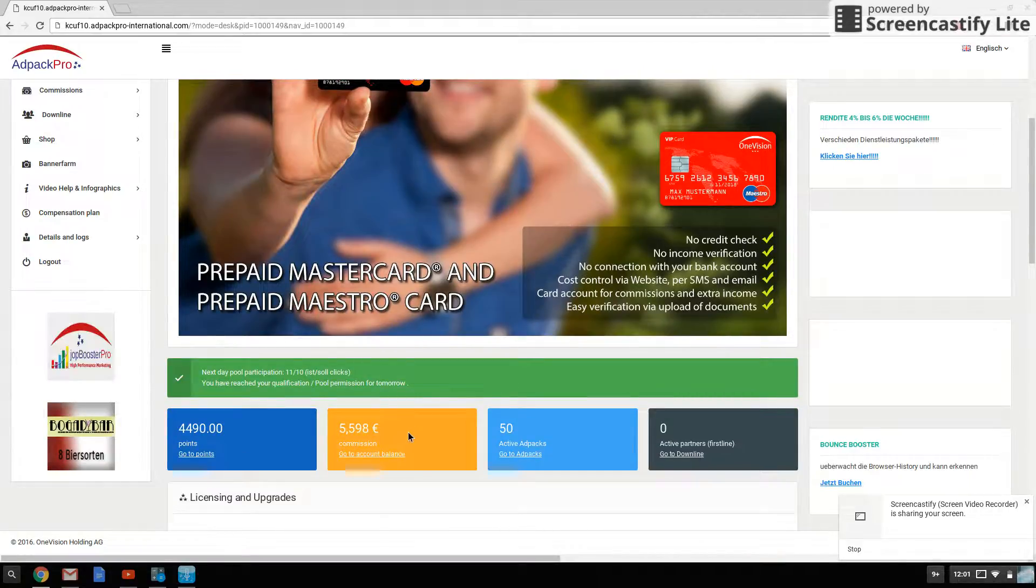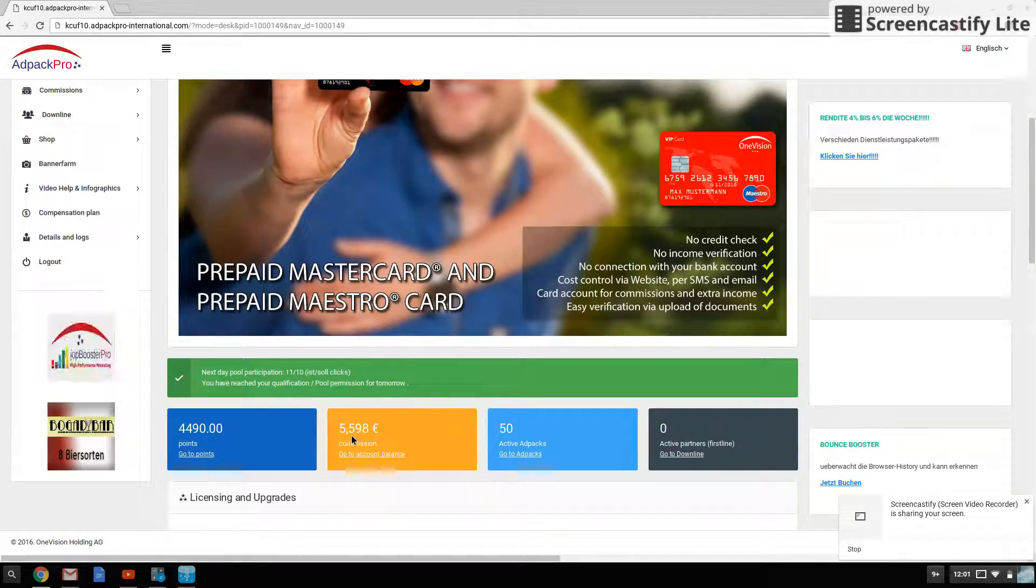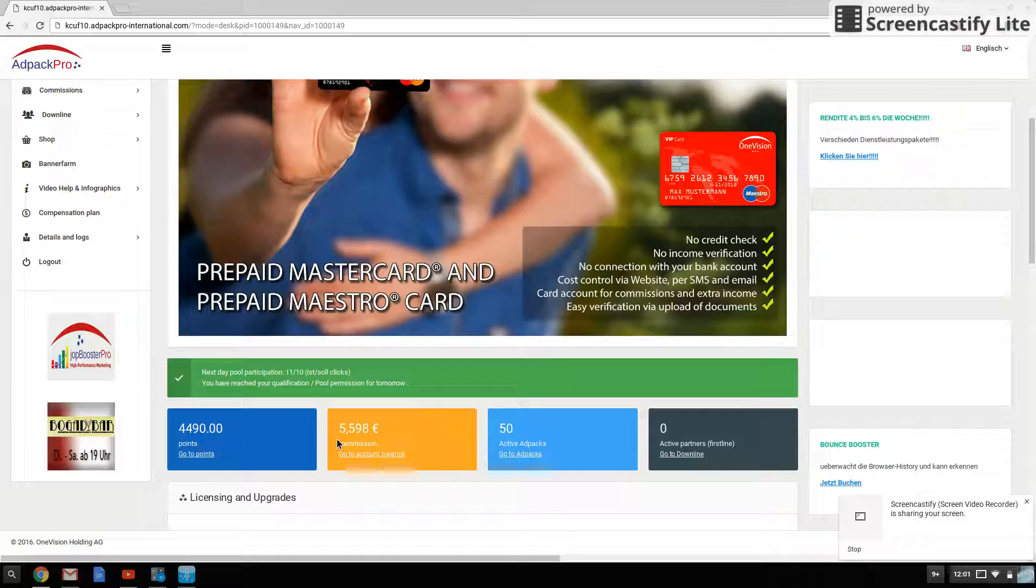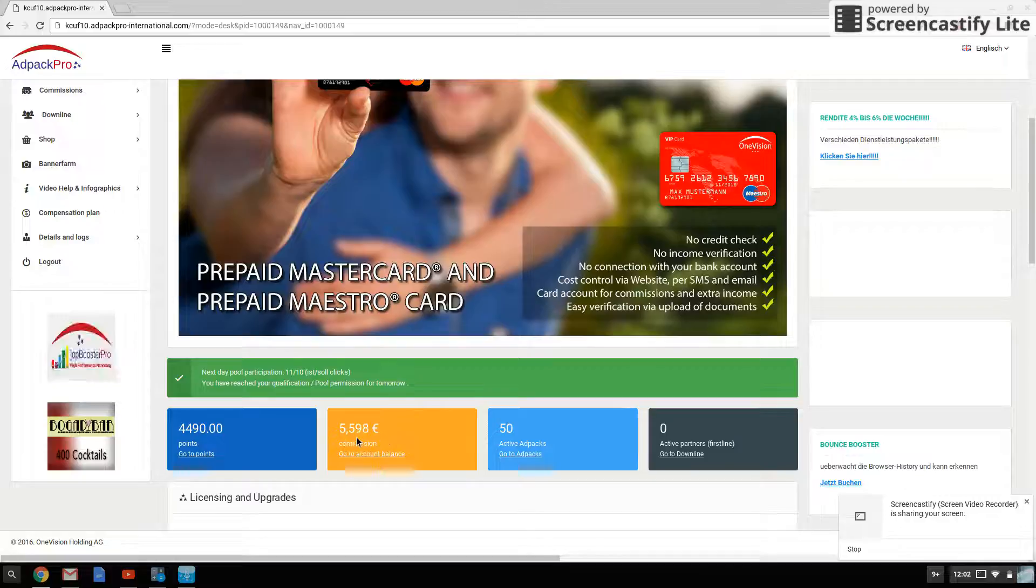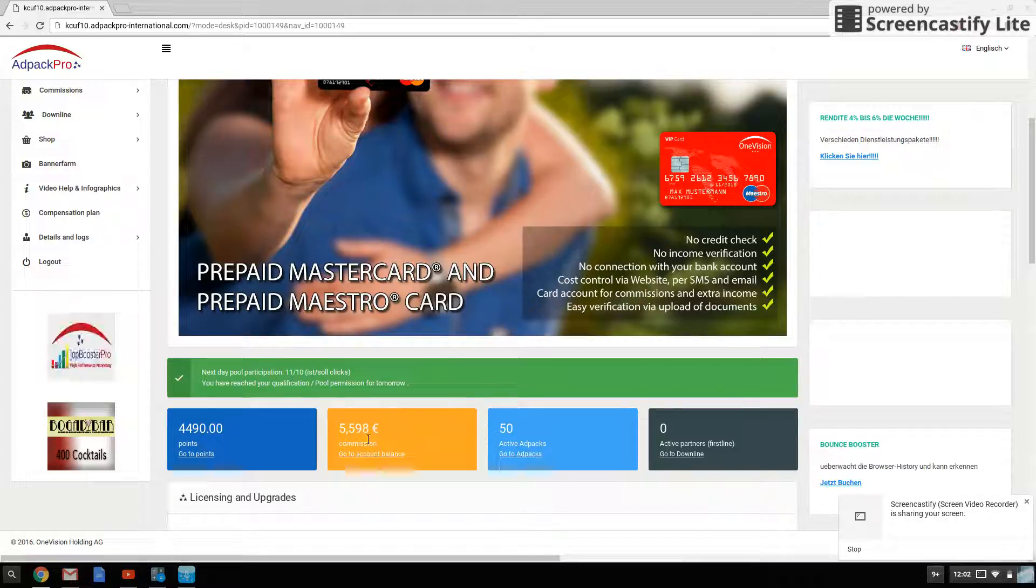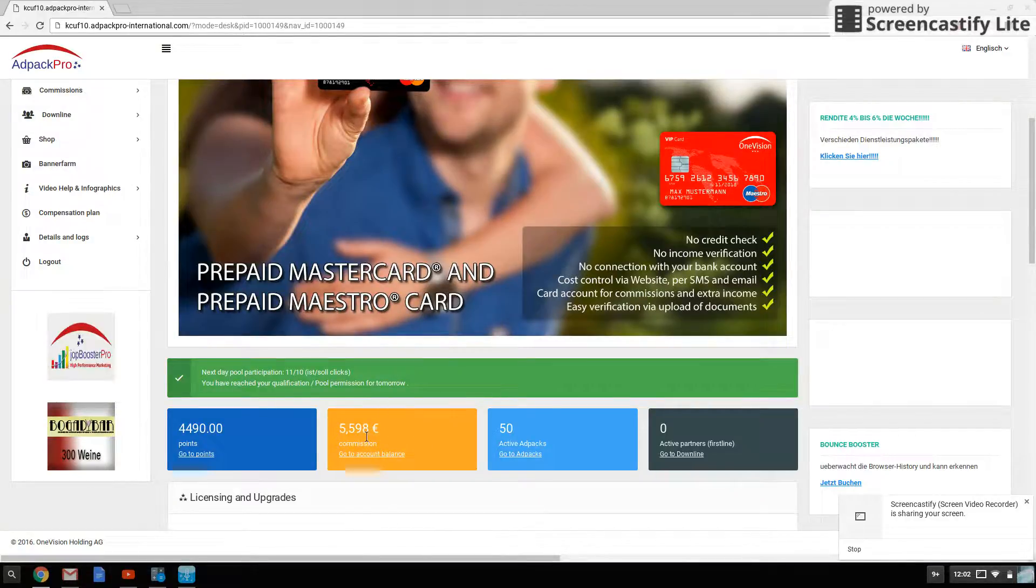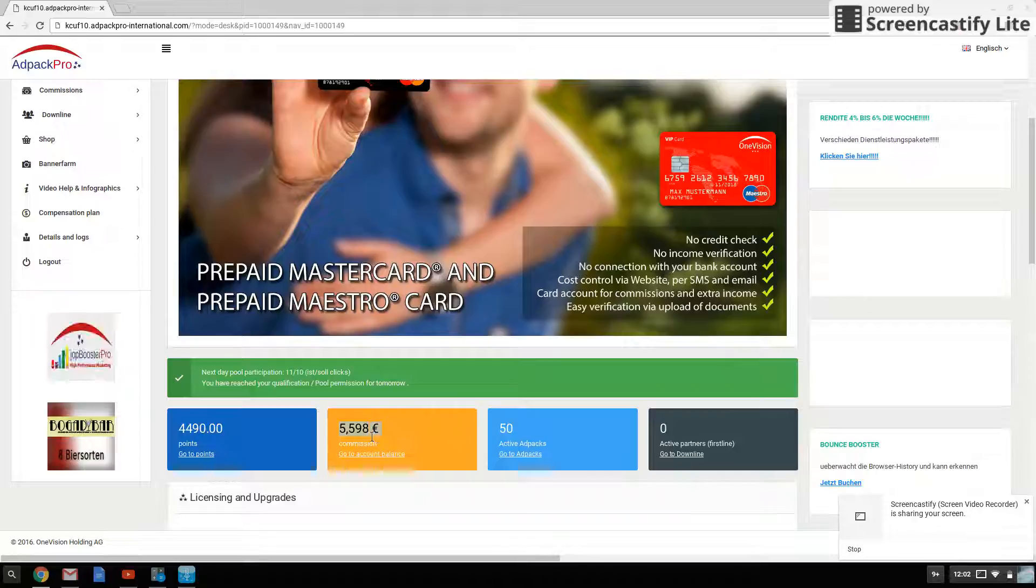But yeah, as commissions, you could see so far maybe around six dollars and 30 cents in total. That's what that would equal to in dollars.